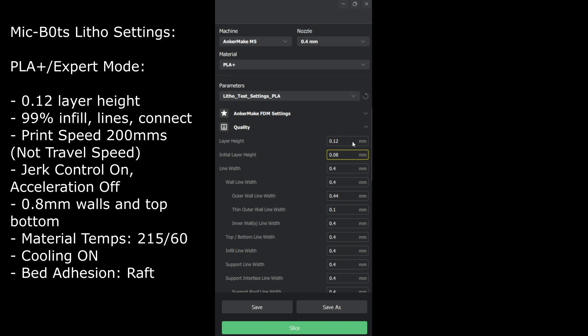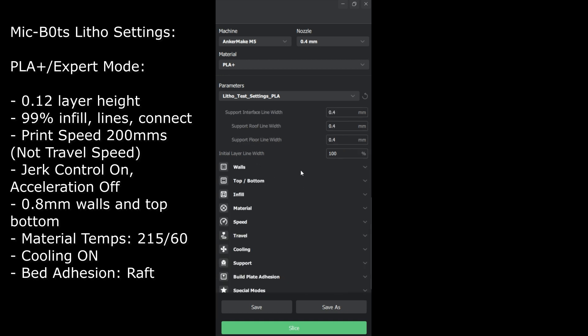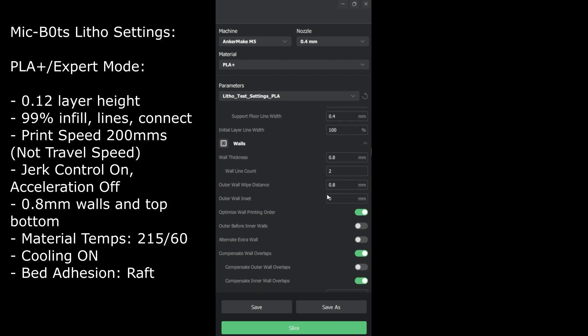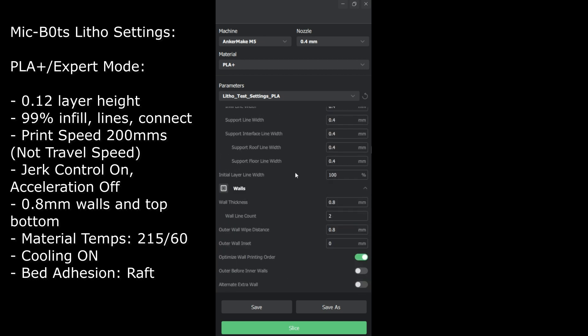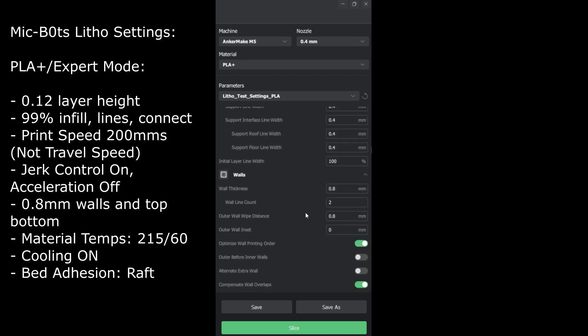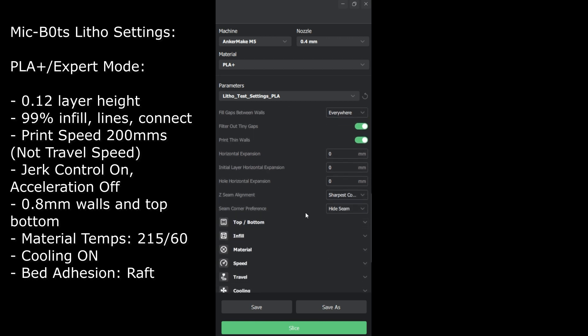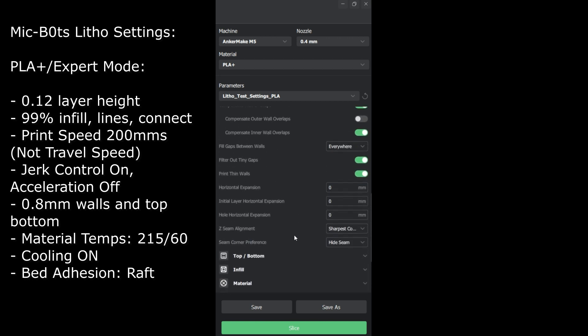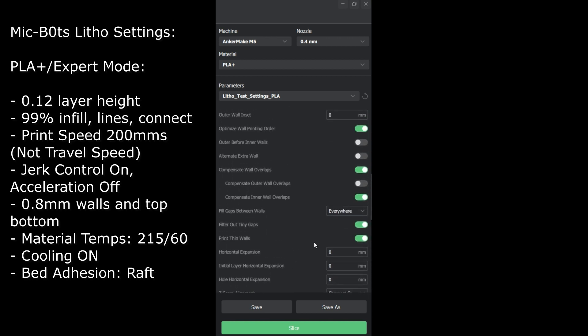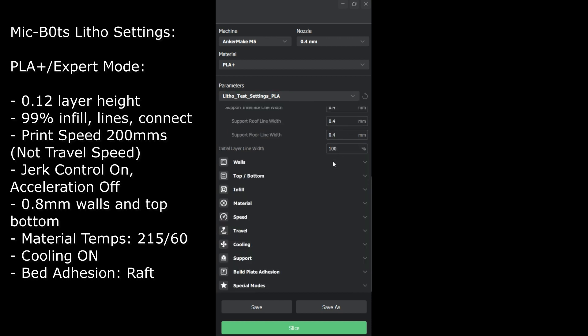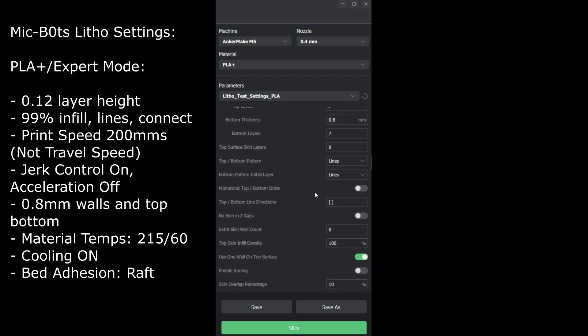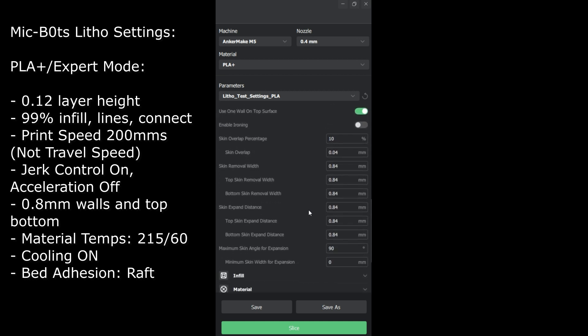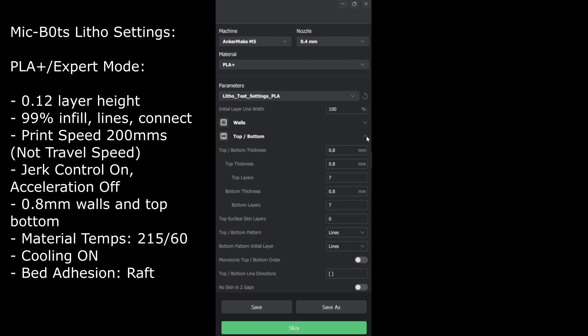First thing you want to do: layer height 0.12 millimeters. This is very very important. Walls you want to keep at 0.8, top bottom 0.8. You don't want to mess around with too many other settings. It's a lithophane, you want it to be as transparent and as nice as possible. You do want to fill gaps between walls everywhere. For the top bottom, just leave them as defaults.